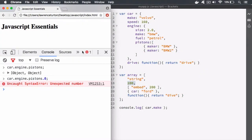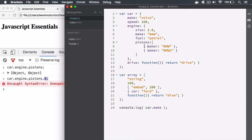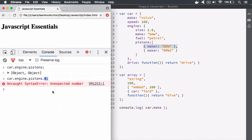In the previous lecture, we tried to access one of the members inside of the Pistons array. We tried to grab one of these objects. Unfortunately, it didn't work — it treated it as a number instead of a Symbol Link or Memory Pointer.